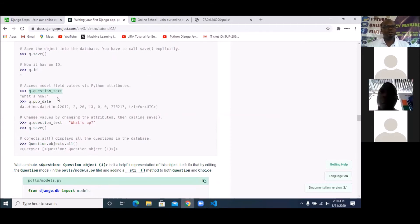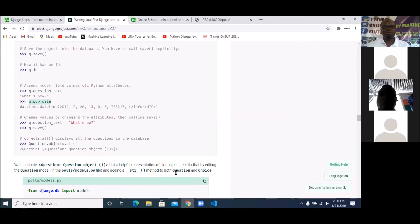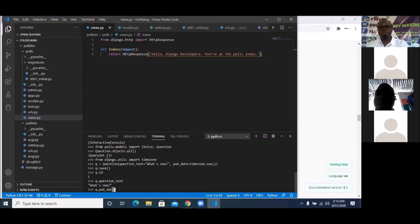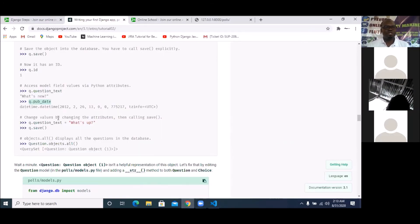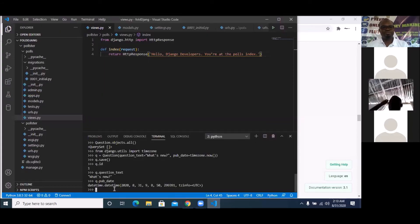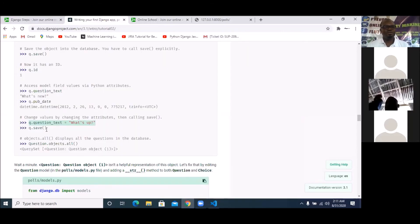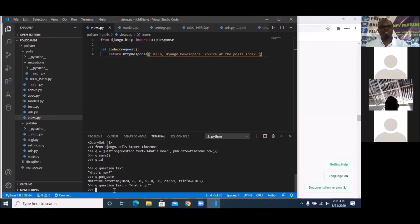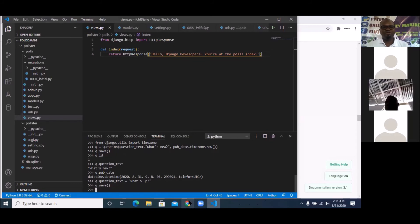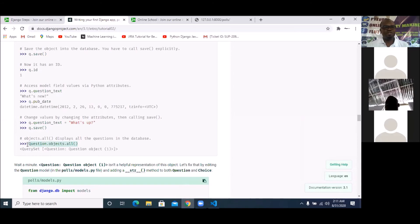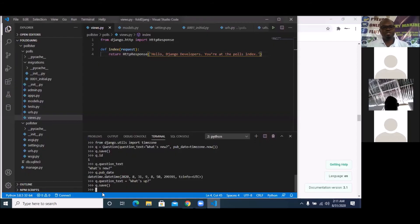We can also check the dates used for this question. Now let's create another question — 'What's up?' Set `q.question_text` and save it. Take note: whenever you create, you must save. If you don't save the question it is not fully created. After creating and saving, we can retrieve all questions by running `Question.objects.all()`.